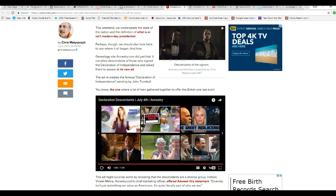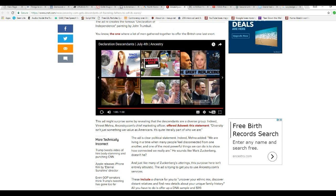So the actors - I mean, descendants of the signers of the Declaration of Independence got together in a YouTube ad. You can see it right here. You see, I might surprise some by revealing that descendants are a diverse group.